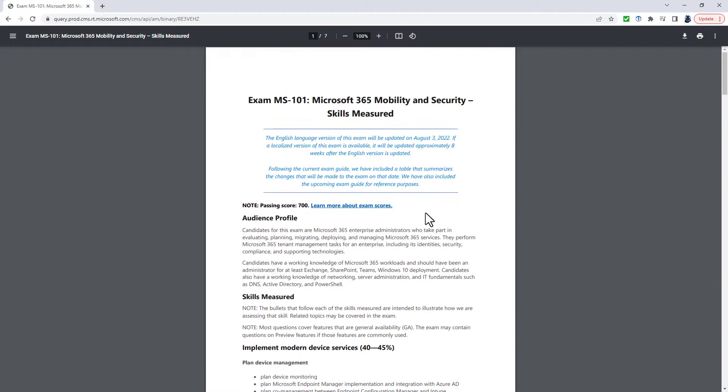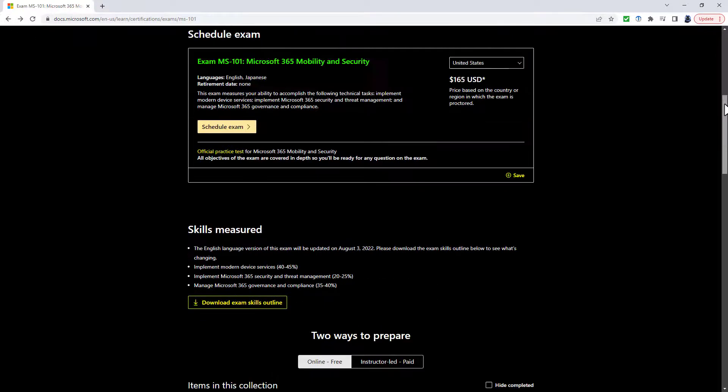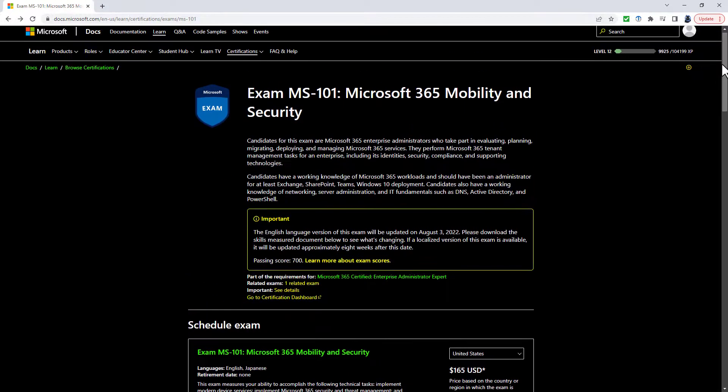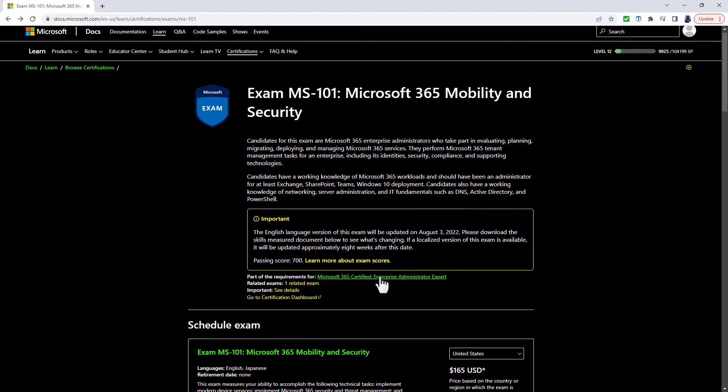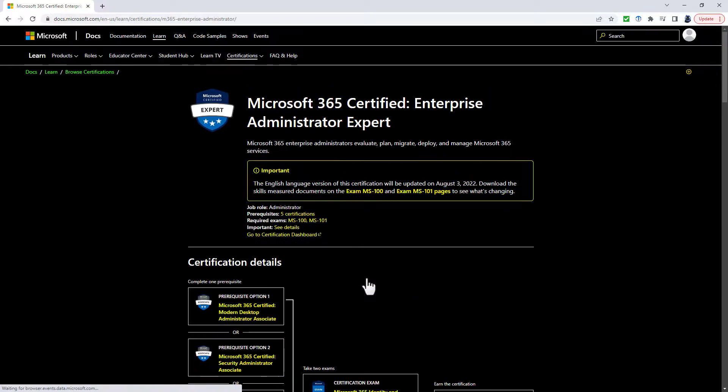So if you are used to this current curriculum, then I would strongly suggest that you do this exam before August the 3rd, as a lot of the bullet points are either changing or being more specific or indeed being added or deleted.